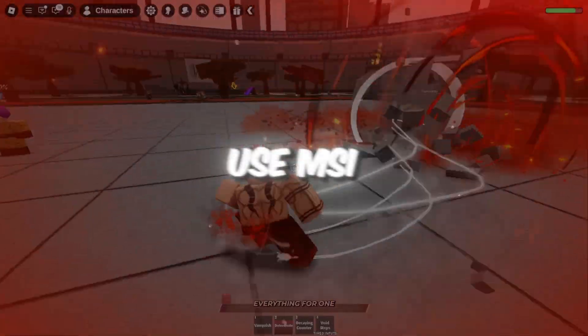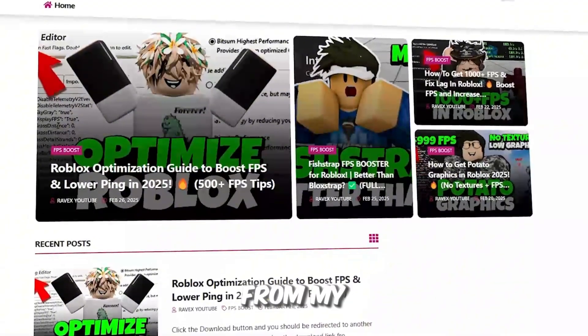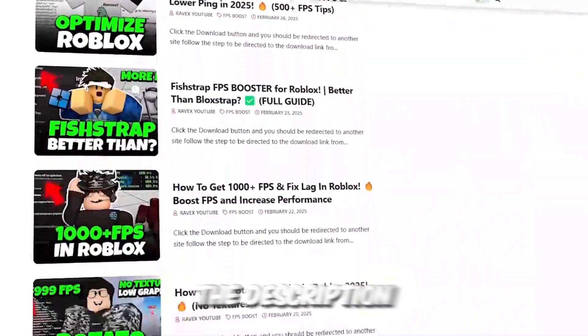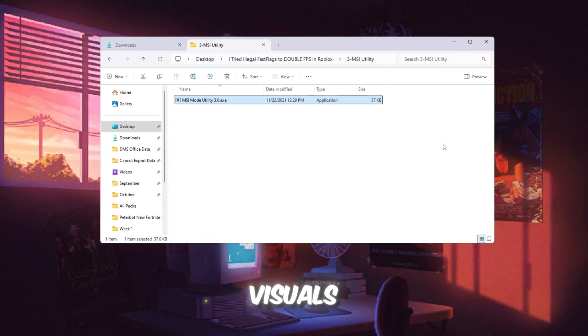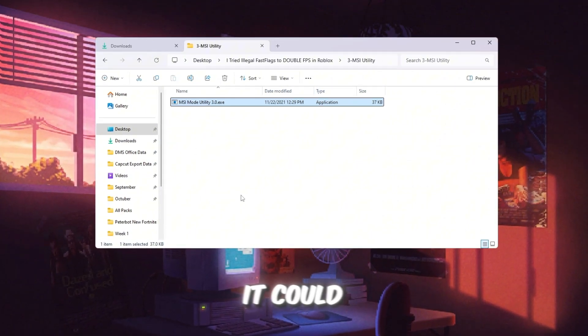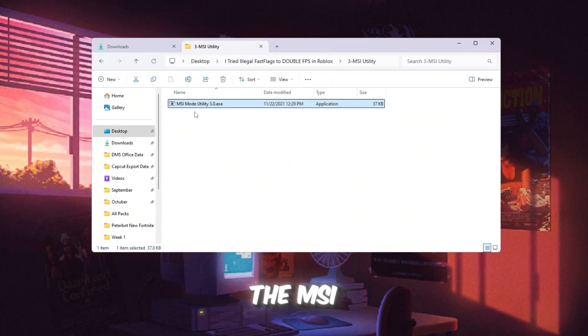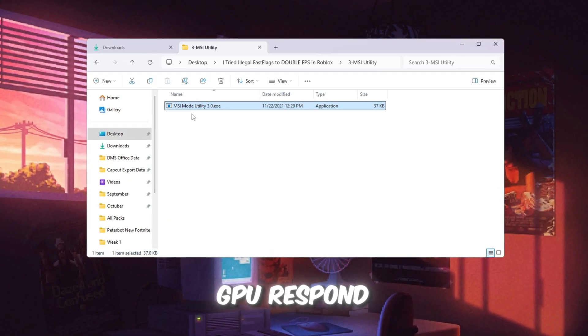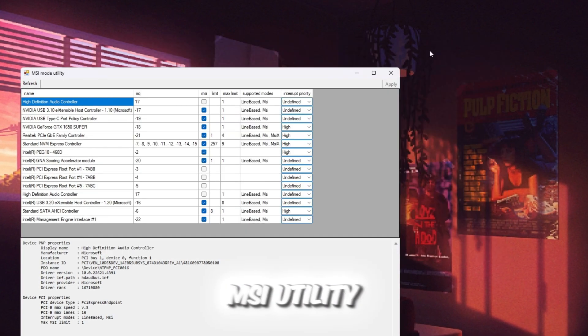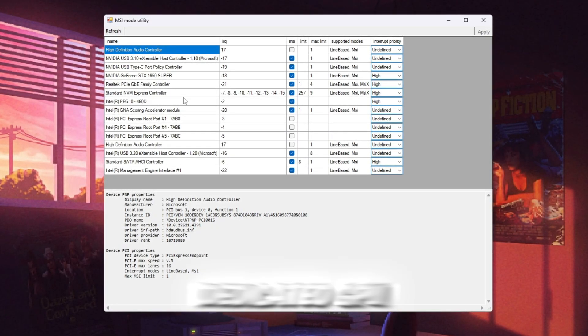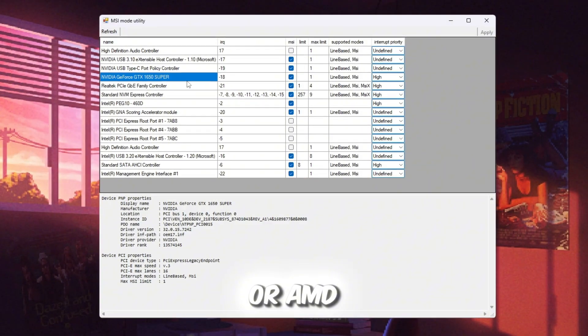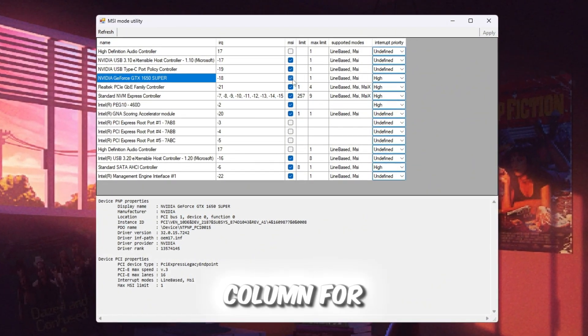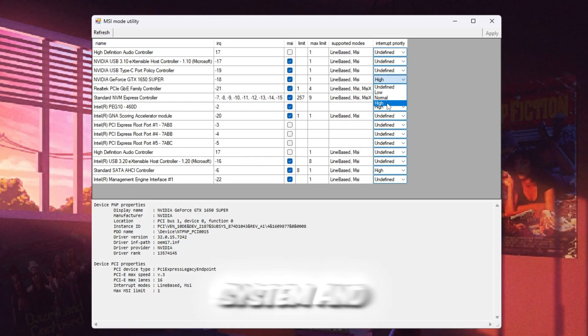Step 4: Use MSI utility to make your GPU respond faster. You can get all the files from my official website. I give link in the description of this video. Your GPU graphics card is what powers Roblox visuals. Sometimes it doesn't communicate with your PC as fast as it could, and that causes lag or stutters. The MSI utility v3 tool helps fix this by making your GPU respond quicker. Open the MSI utility v3 tool from your Boost Pack. A list of devices will appear. Find your dedicated GPU. It will say NVIDIA or AMD Radeon. Check the box under the MSI column for your GPU. This changes how the GPU talks to your system and makes it faster.